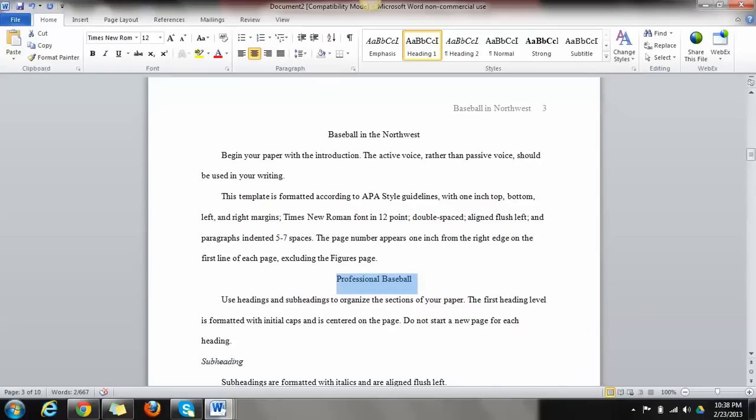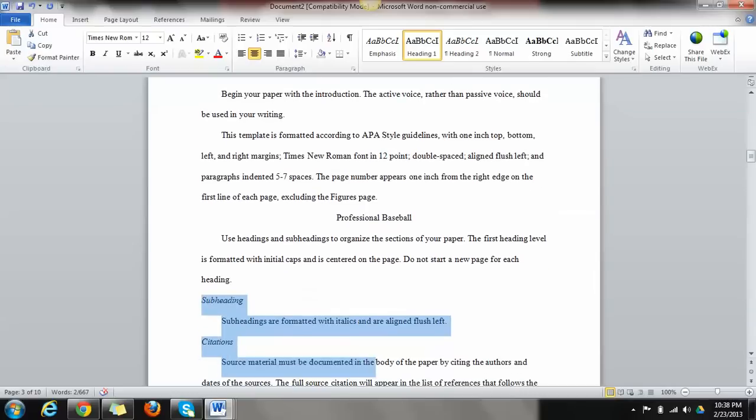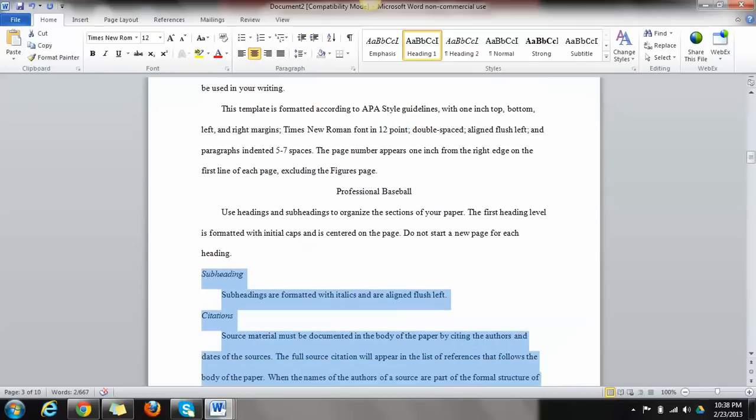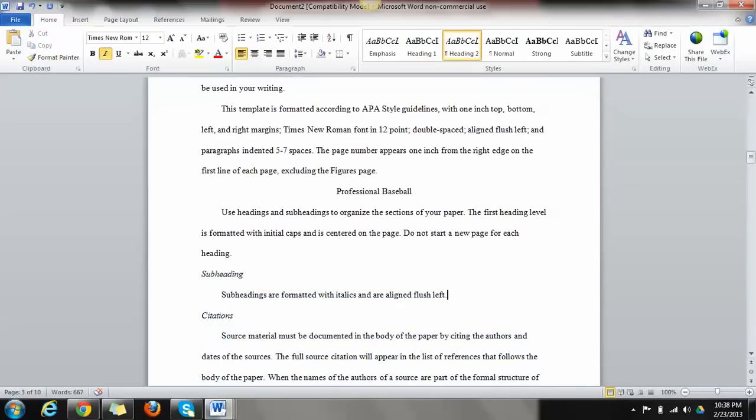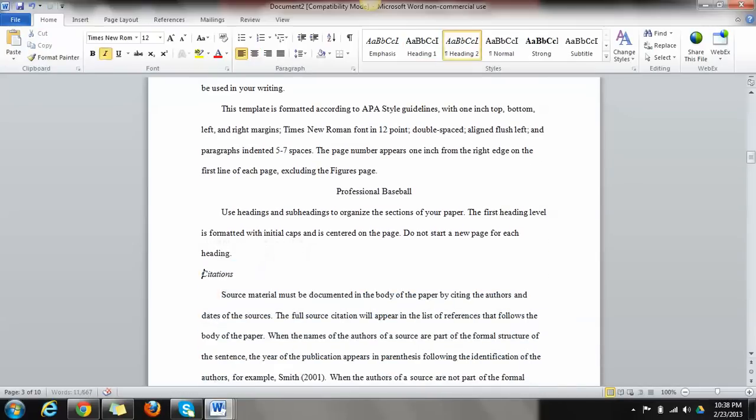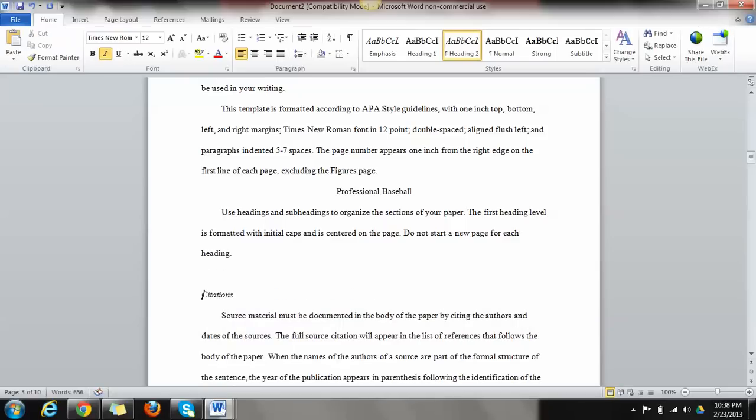Let's say that instead of doing a subheading, we wanted to do another heading, discussing collegiate baseball. Let's go into the center. So collegiate baseball.